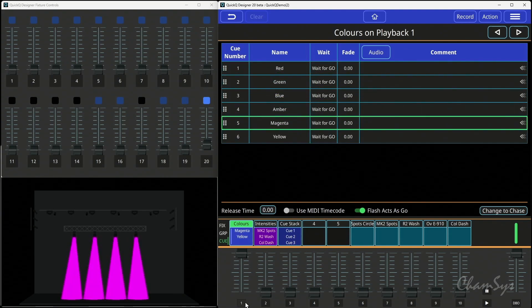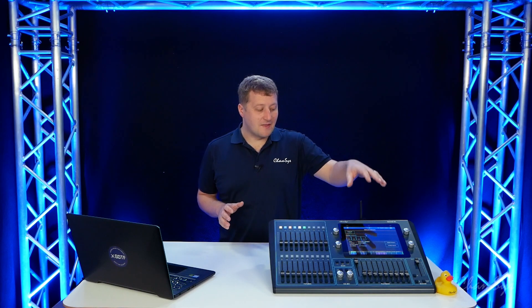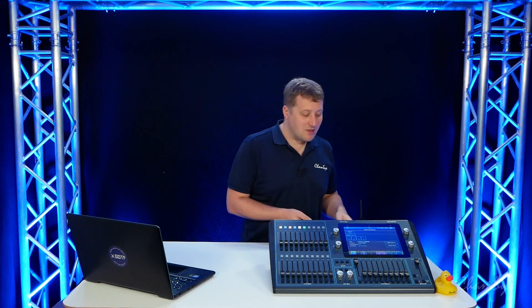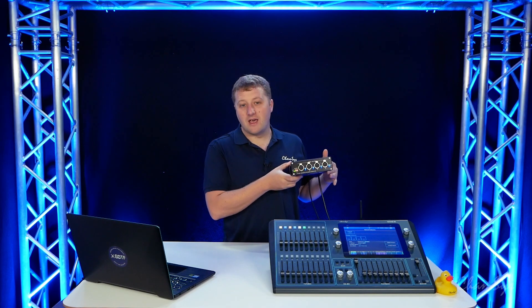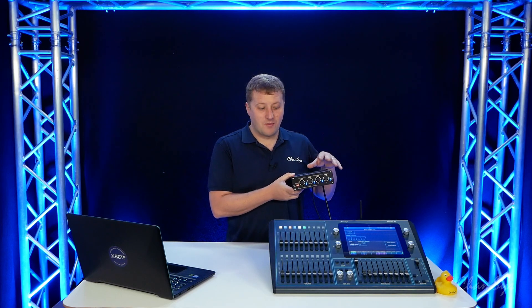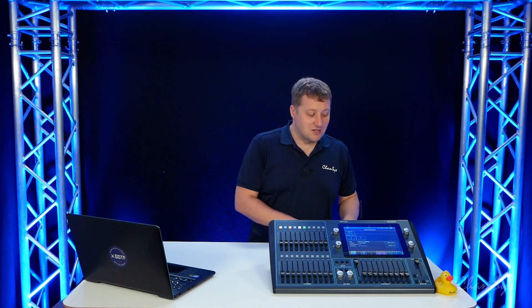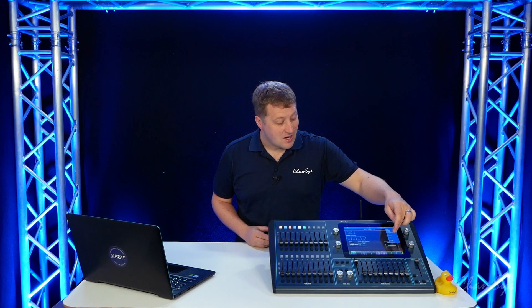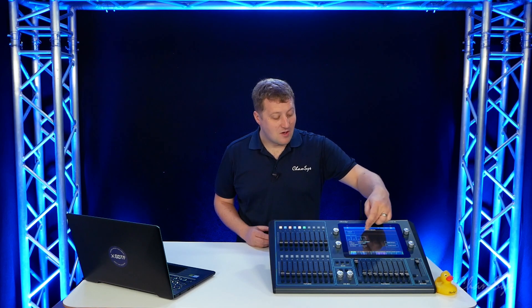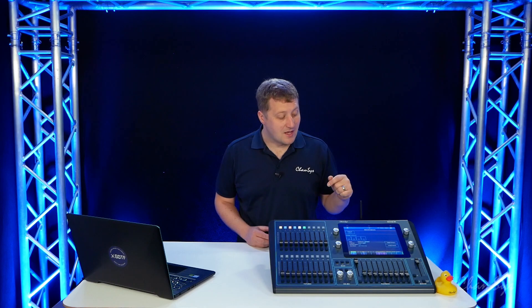The fourth thing we've added in QuickCube version 10 Beta is our network devices window. You now have a window to configure any network nodes compatible on your network. The network devices window is found from the menu — Network Devices — and here it will show you any nodes, consoles, or gateways you can see on the network.